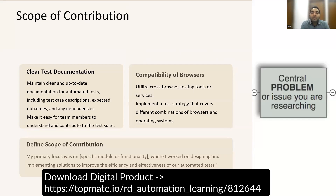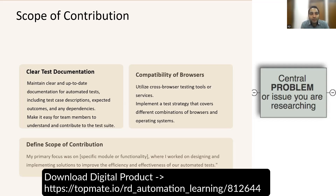Let's start with the scope of contribution. You can start by defining how you contributed — for example, 'my primary focus was on a specific module or functionality.' You designed and implemented solutions to improve the efficiency and effectiveness of automated tests. What makes you different from others who are also doing automation, scripting, and development? One example is clear test documentation — maintaining crystal-clear documentation for automated tests, including test case descriptions and dependencies in the comment section.